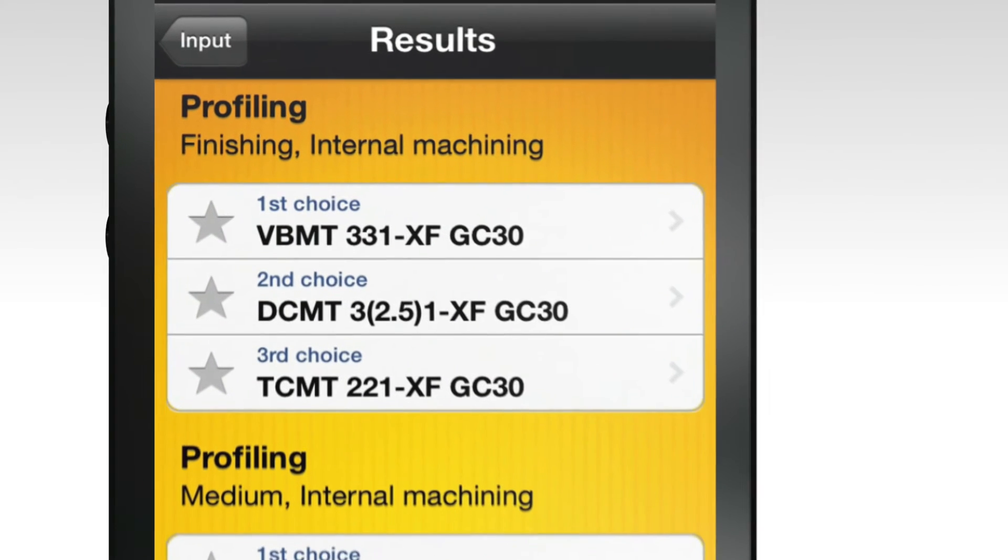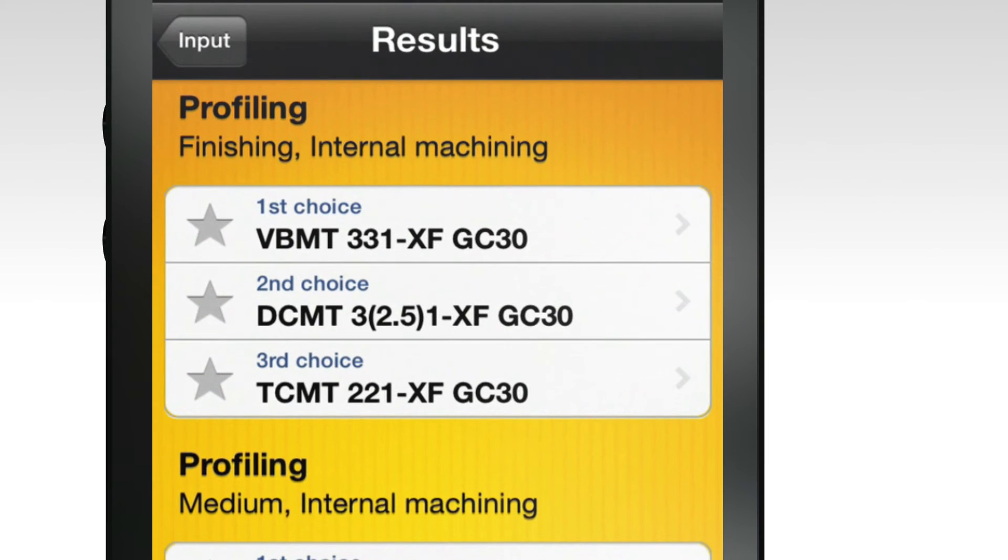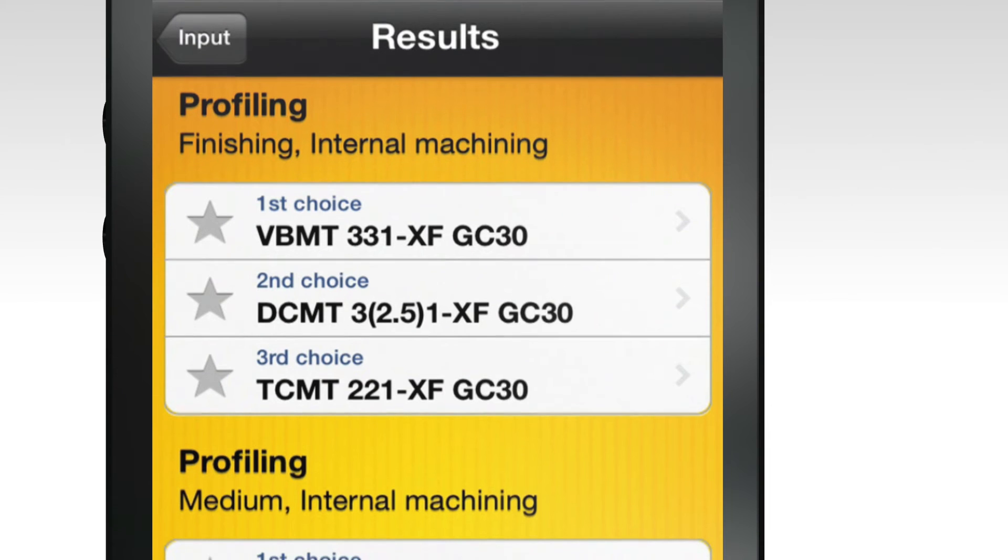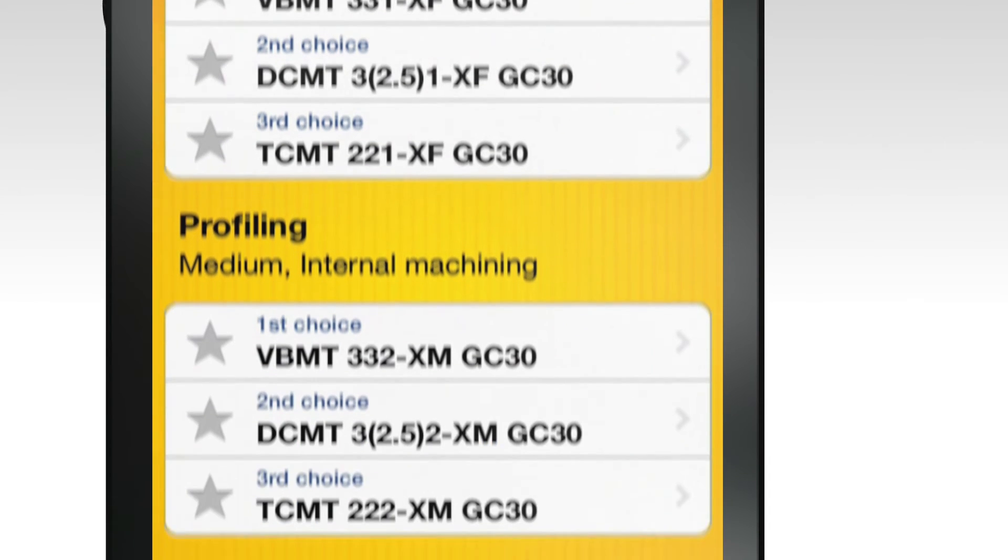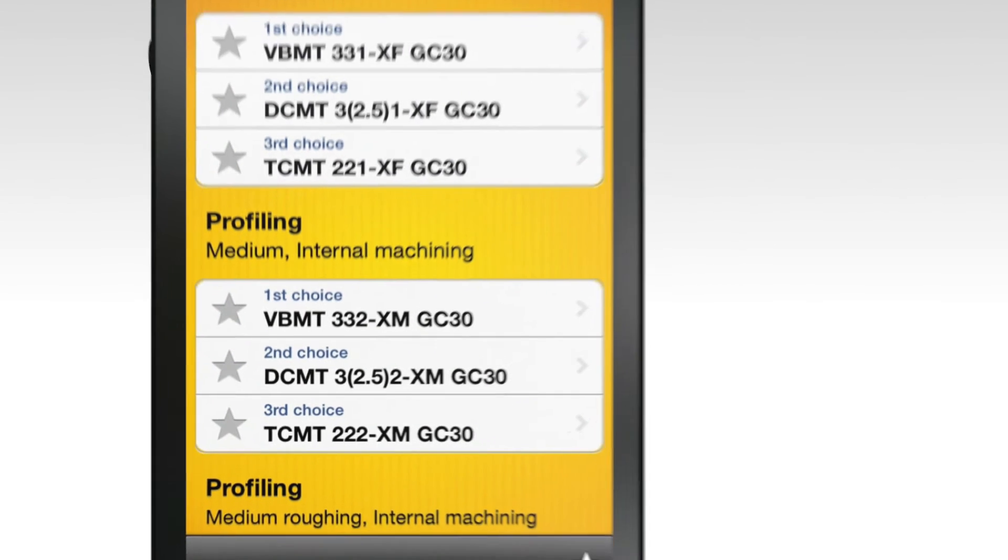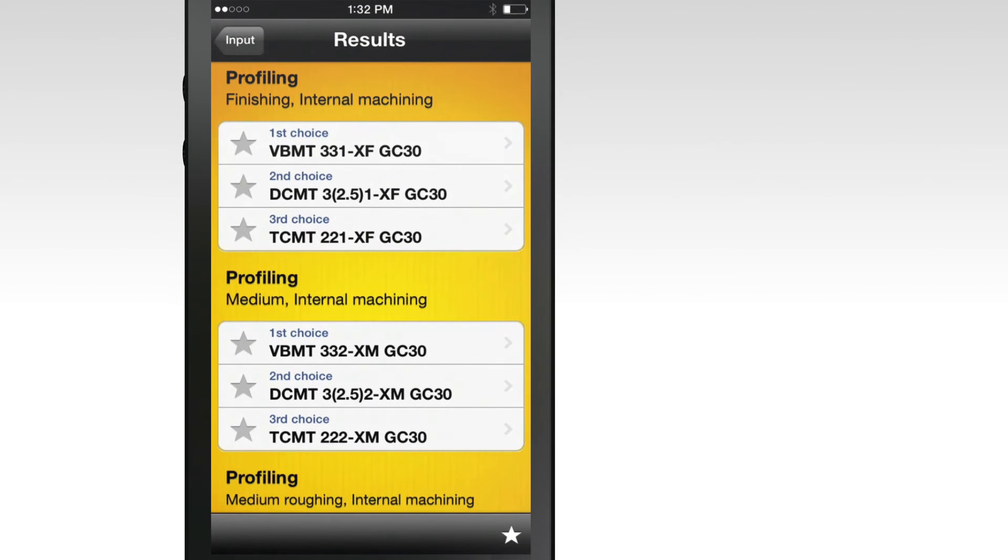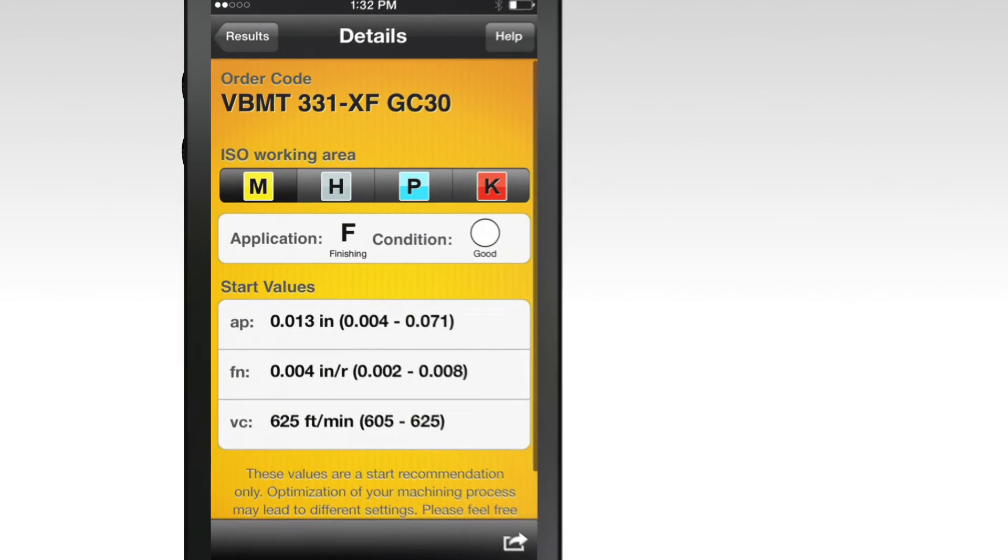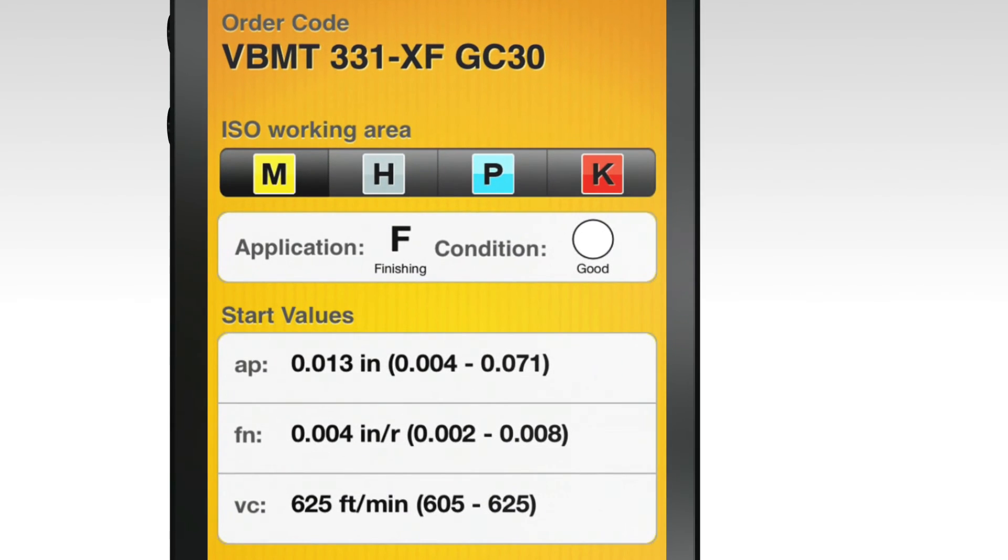The results screen will show you the first, second, and third recommended insert for each application. You'll notice an overlap of inserts that work for multiple operations. You can select each tool for more information, including the start values. Within that screen, you could select different materials to change starting speeds.